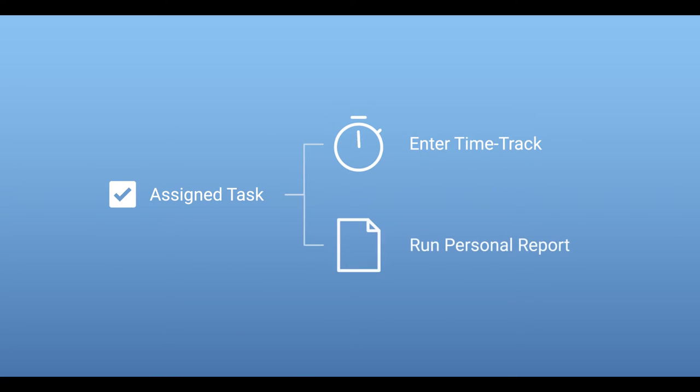Once assigned, users will be able to add these tasks to their time track as well as run personal reports on any time submitted for them.